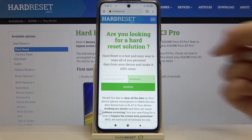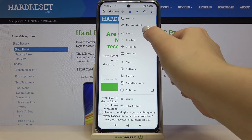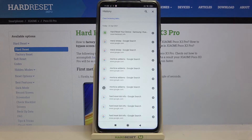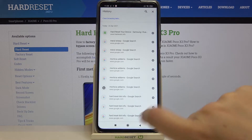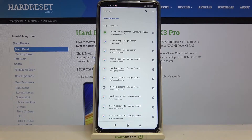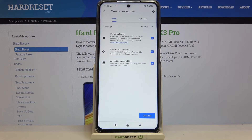Let's tap on Chrome and then tap on the three dots in the upper right corner. Now tap on History and as you can see here we've got the full list of previously visited websites. You can remove them one by one manually by tapping the X button next to each one and it immediately disappears, but if you'd like to remove all of them with just one click, tap on Clear Browsing Data.